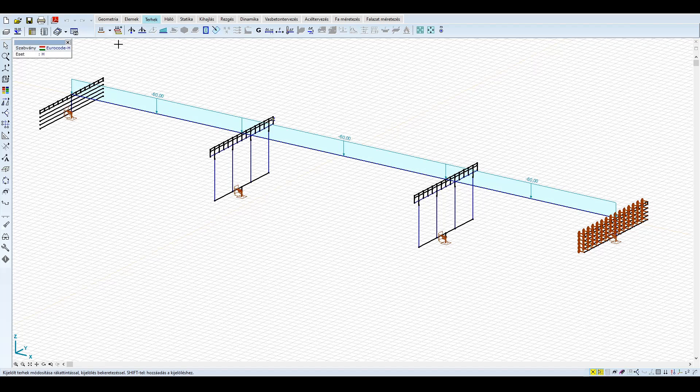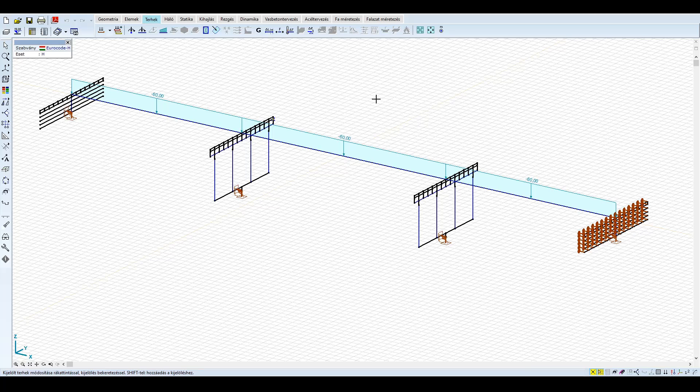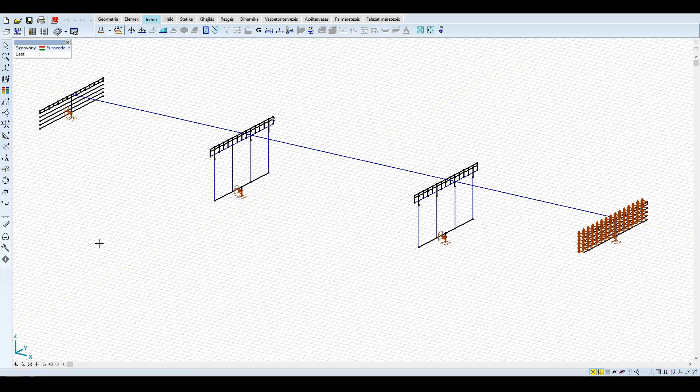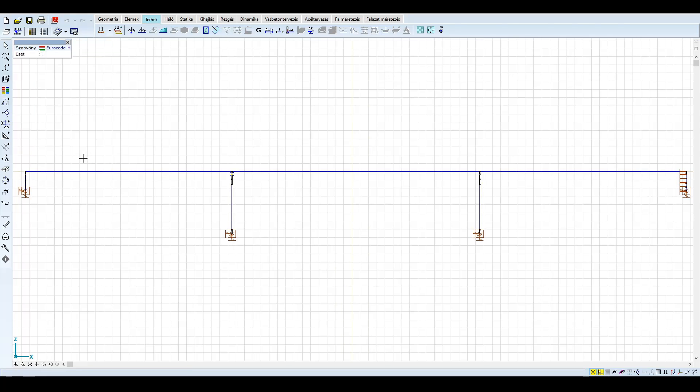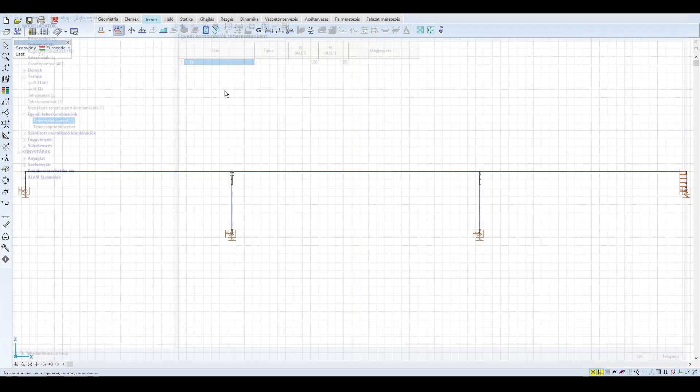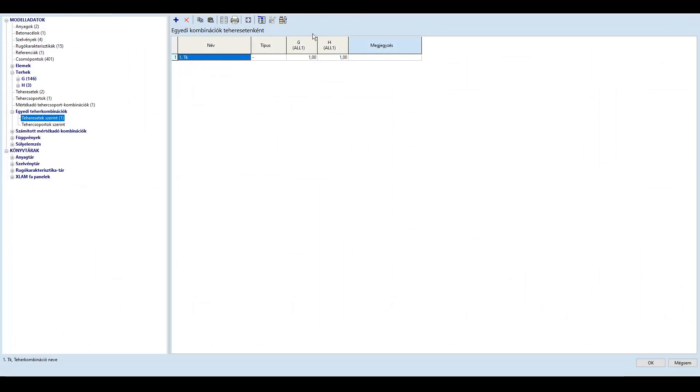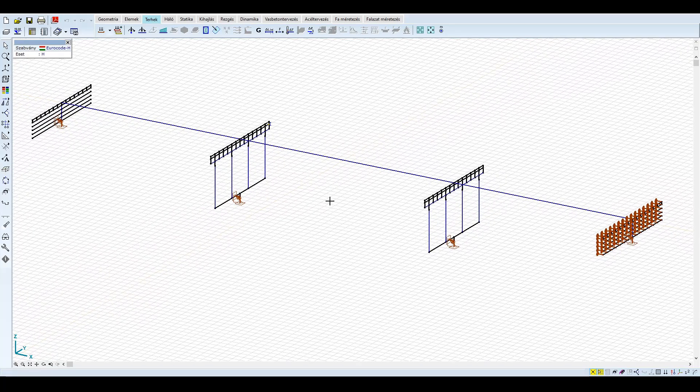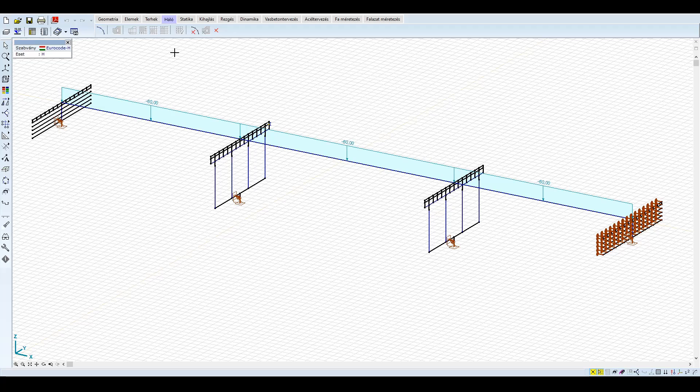A földrengés vizsgálathoz és a földrengési terhek definiálásához első körben el kell végezni a rezgés vizsgálatot. A rezgés vizsgálathoz létre kell hoznunk a terhek kvázi-állandó kombinációját. Ezzel a kombinációval fogjuk lefuttatni a rezgés analízist, illetve ezzel a kombinációval kell majd figyelembe venni egyidejűleg a földrengési hatást is. Fontos, hogy a rezgés vizsgálat előtt elvégezzük a hálógenerálást a szerkezeten. A hálógenerálással létrehozott közbenső csomópontok fogják meghatározni a redukált tömegpontok helyét, és így a tömegmátrixot is.